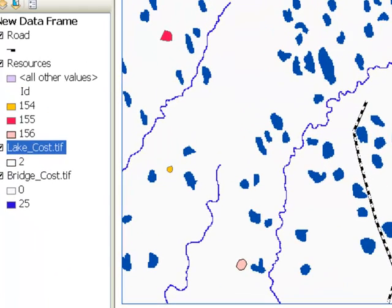Welcome back to Python scripting for GIS applications. This is a class at the University of Alaska Fairbanks, spring semester 2013. This week I'm going to teach you how to use ArcPy scripting for working with rasters.